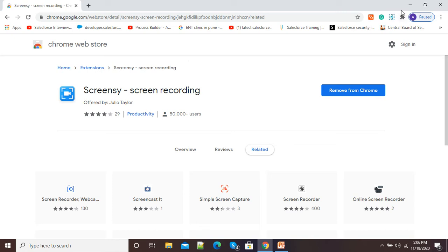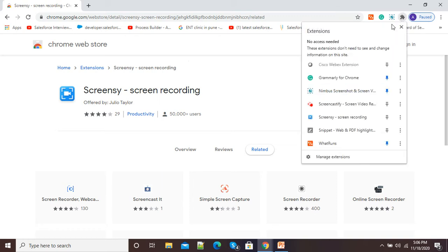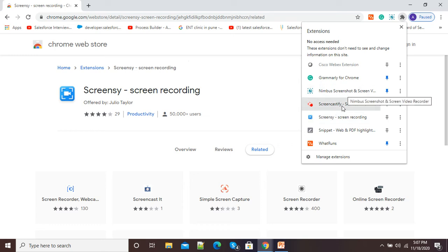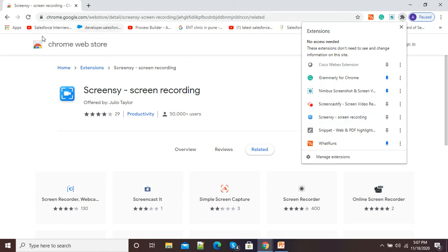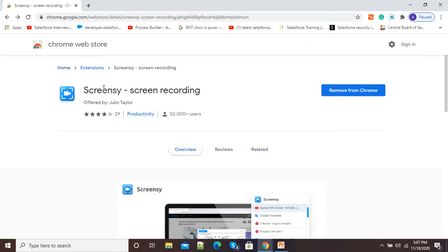On my browser at the right-hand side, there is a black icon which represents different extensions added to my Google Chrome browser. I will click here and you can see Screen-C Screen Recording has been added. You can also see Nimbus Screen Recorder and Screencastify are already there.